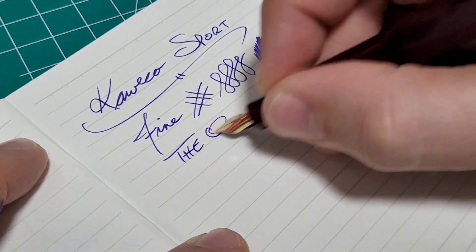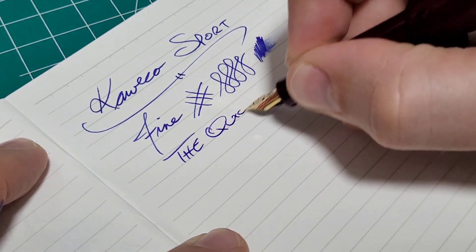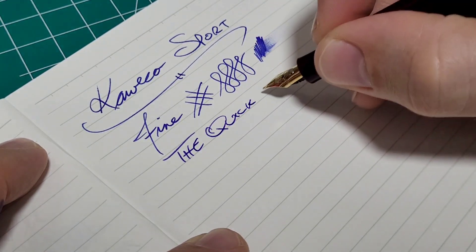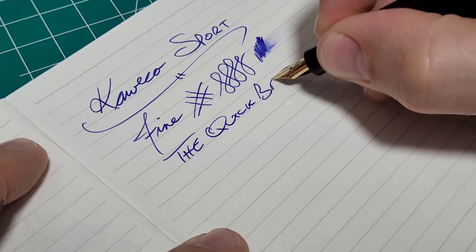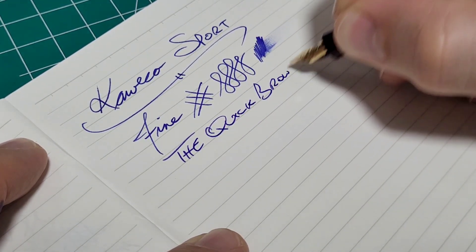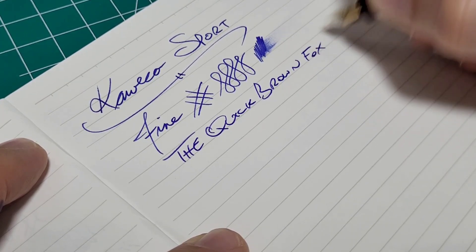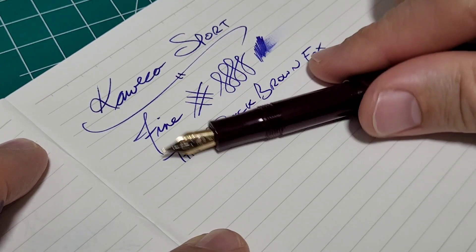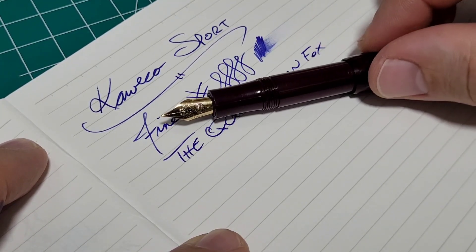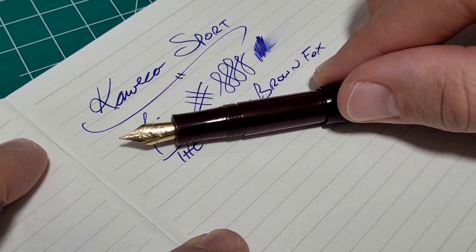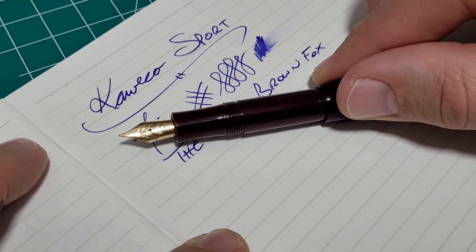And again, it's just a little bit tricky for me to use as a regular daily writer pen as well. So let me swap out the nib. We'll show you how to do that real quick and show you what the broad looks like.